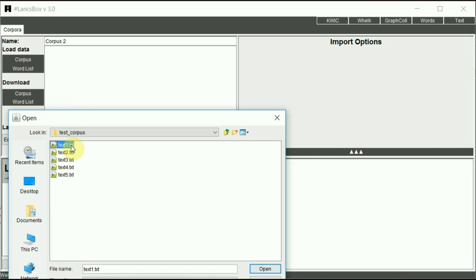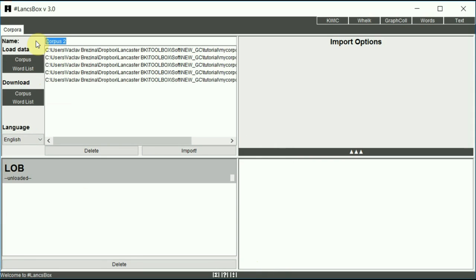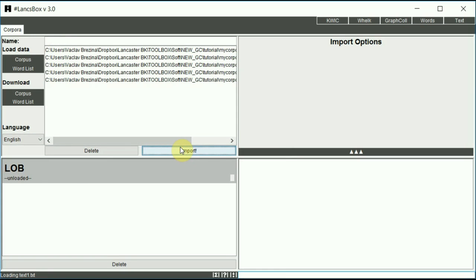Control or command A to select all files in your corpus and simply click open. You need to type in your corpus name, my corpus, and click import.